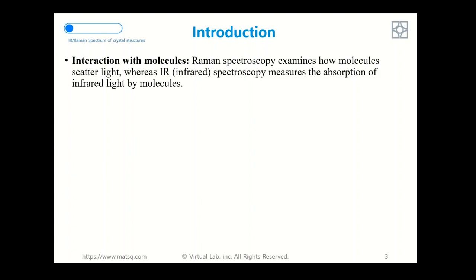The main difference in terms of interaction with molecules: Raman spectroscopy examines how molecules scatter light, whereas infrared spectroscopy measures the absorption of infrared light by molecules.